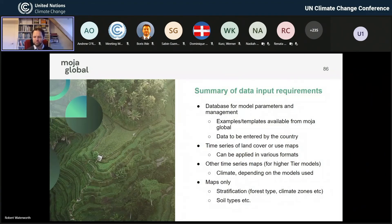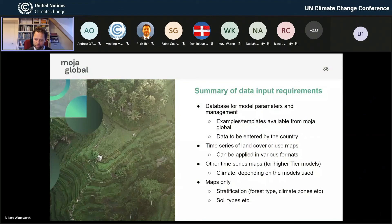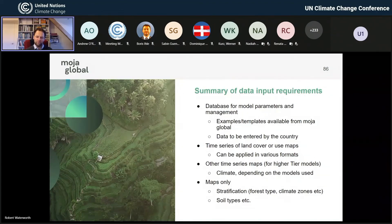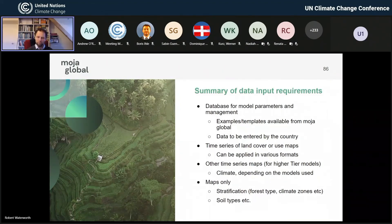You have a time series of your cover and land use maps — they can come in different formats, and how you get those maps depends on your needs, whether you want to run CEPL again or look at other providers. But there are some really important key characteristics: they have to be time series consistent. If they're not time series consistent, you are going to find problems. There are also other time series maps and maps only for stratification.